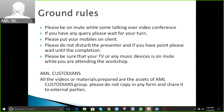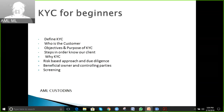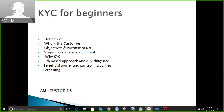Let us kick start our workshop, KYC for Beginners. We will talk about what is KYC, who we accept as customers, the objectives and purpose of KYC, steps to know our client, why we perform KYC, and basic terms.